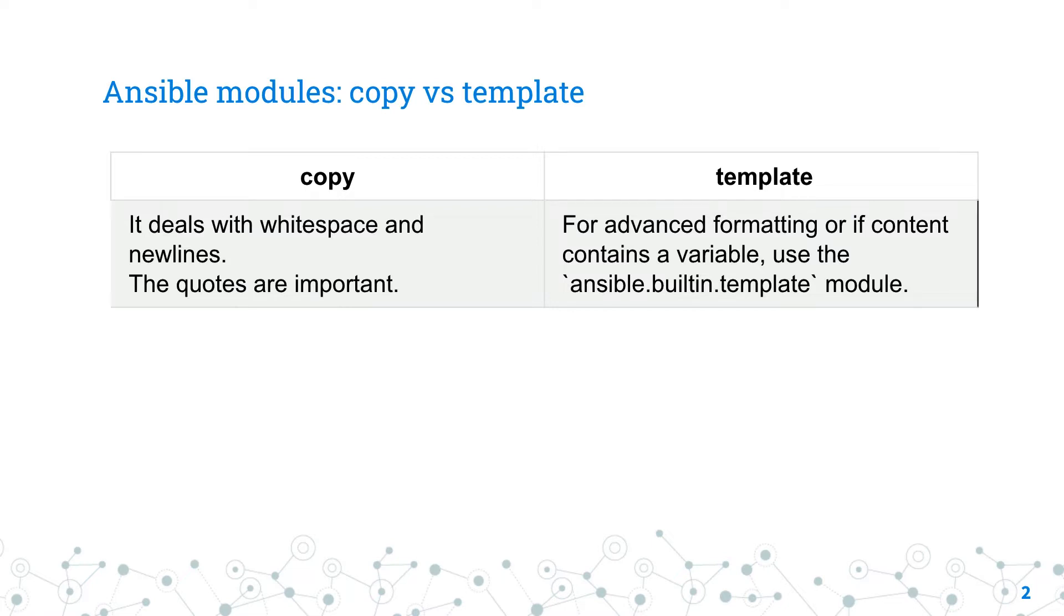Use the template module instead of the copy module. Both modules write a variable to a file but the template module is the safer way for advanced formatting or if content contains a variable.